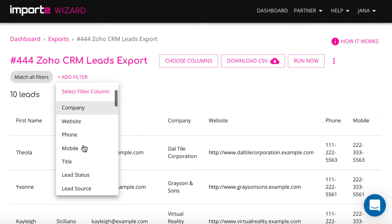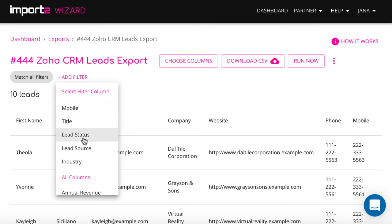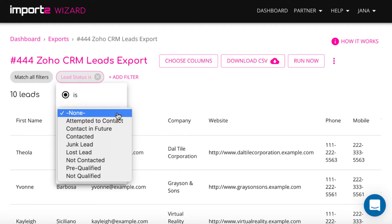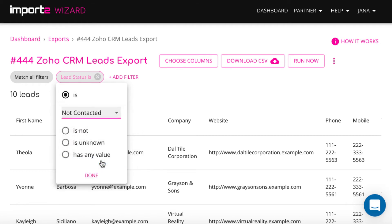I select to filter by lead status and I want to have only leads with lead status not contacted in my file.